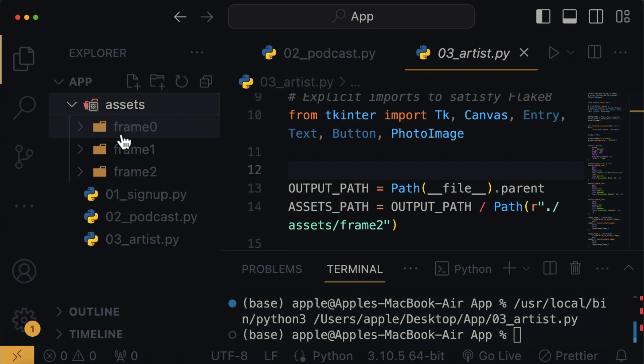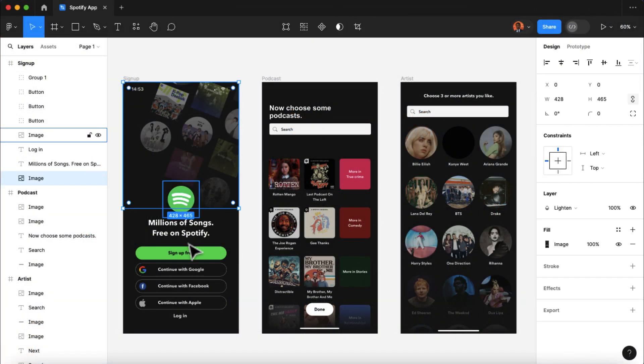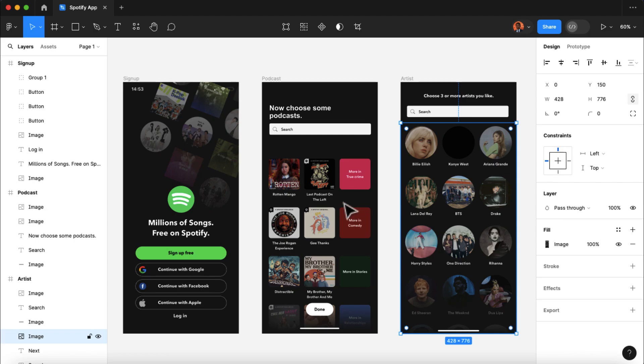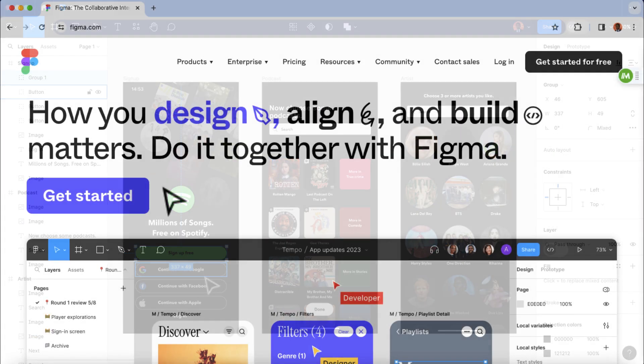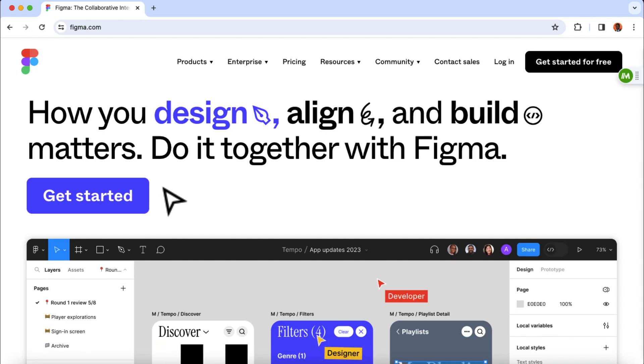So now, the first thing we need is to get the design of our application ready. I'm using the Figma software to produce this design. Figma is an online tool that helps people to design apps and websites.